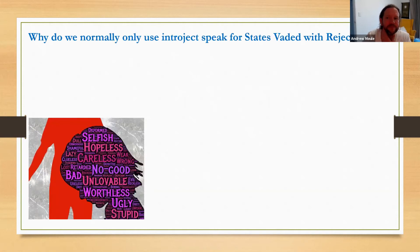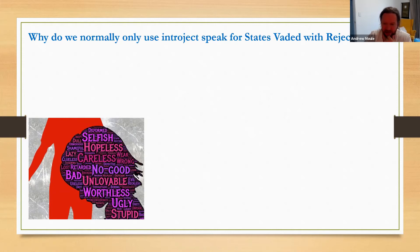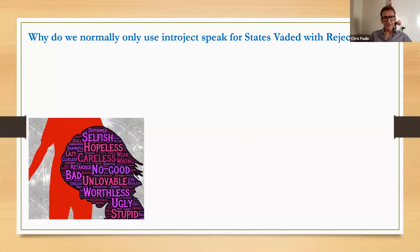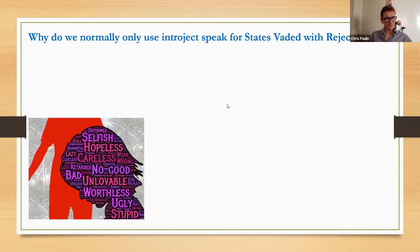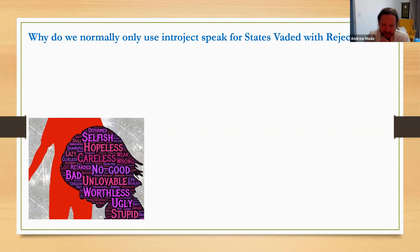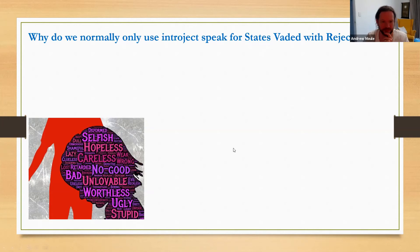So now you correctly identified that we normally only use interject speak for states vaded with rejection. Why is that? Can anyone got an idea of why we'd only use them for states vaded with rejection? To gain an understanding of the person? An understanding of what Chris? The rejecting interject, beautiful, that's right. And Chris have you any idea why that's not something that you do so much with evaded with fear? Because frightening things we don't need to understand, we just need to get rid of them. Fantastic, thank you.